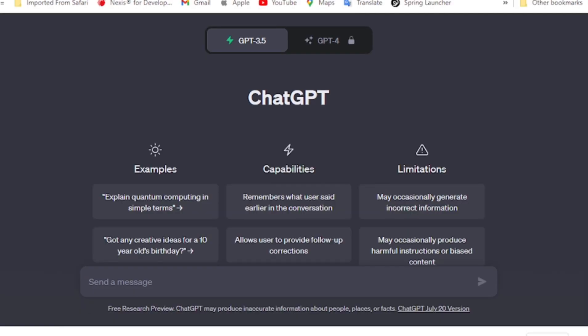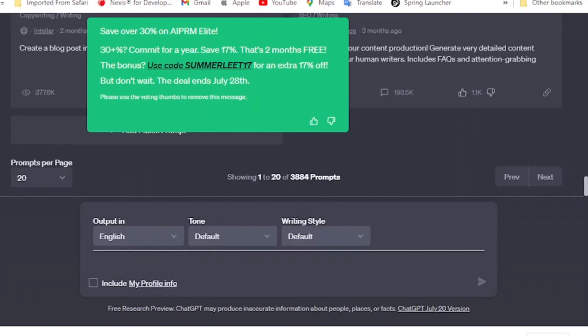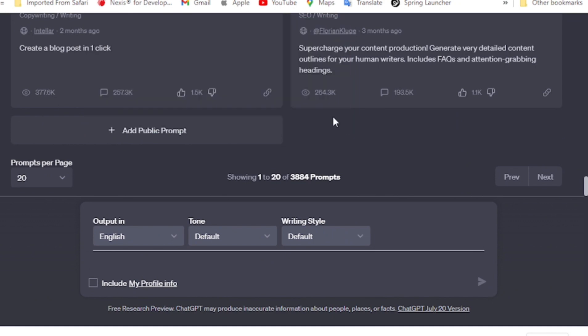The first tool you'll need is ChatGPT. It's the powerhouse for generating content for your video. Today, we're going to create a motivational masterpiece, inspiring others to be confident, overcome fears, and become their best selves.